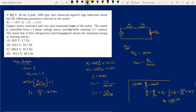Next: a 400 V, 50 Hz, 4-pole, 1400 rpm star-connected squirrel cage motor. Neglect stator resistance R1 and core and rotational losses. The motor is controlled by a three-phase voltage source inverter with constant V/F control. We need to find the stator line-to-line RMS voltage and frequency to obtain maximum torque at starting. V/F ratio is constant: initially V1/F1 = 400/50 = 8.